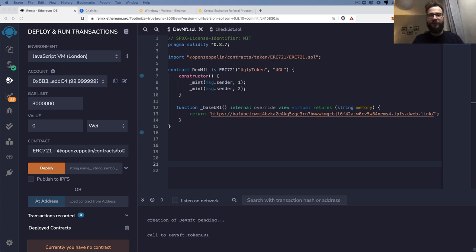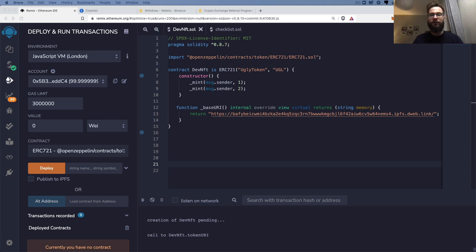Hey guys, welcome. In this video I would like to show you how you can deploy your smart contracts to sidechain solutions like Polygon or Binance Smart Chain. These days these two networks are very popular because they are blazing fast, you can spend less money on the gas fees, and you have a lot of other products or decentralized applications built on these networks.